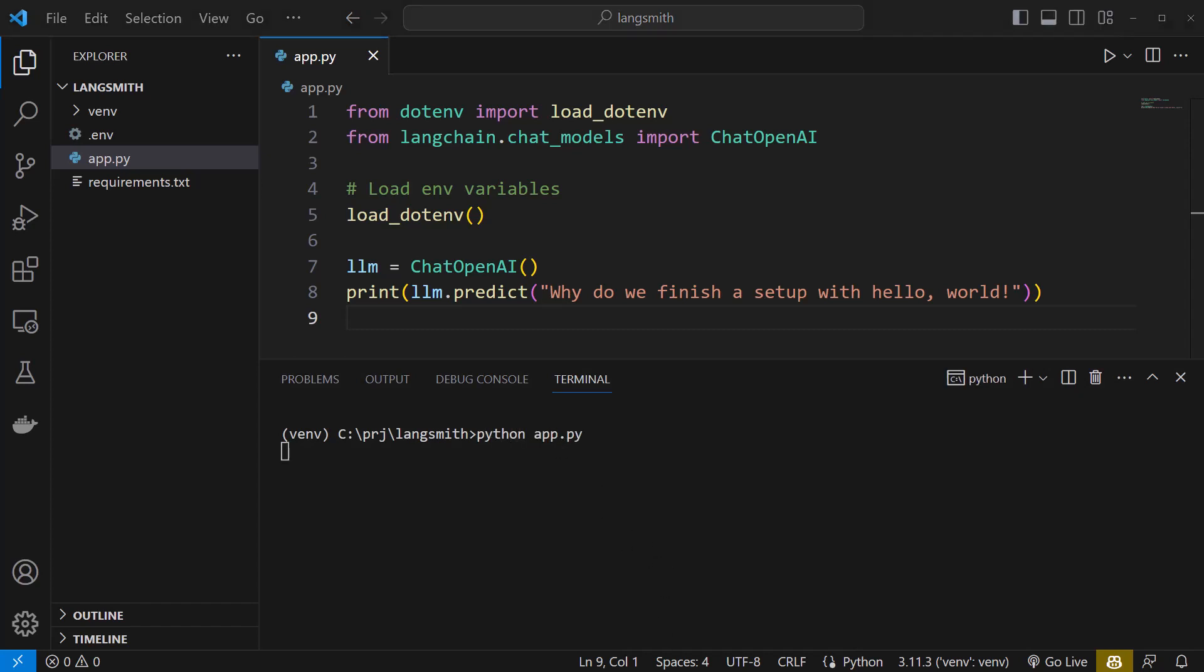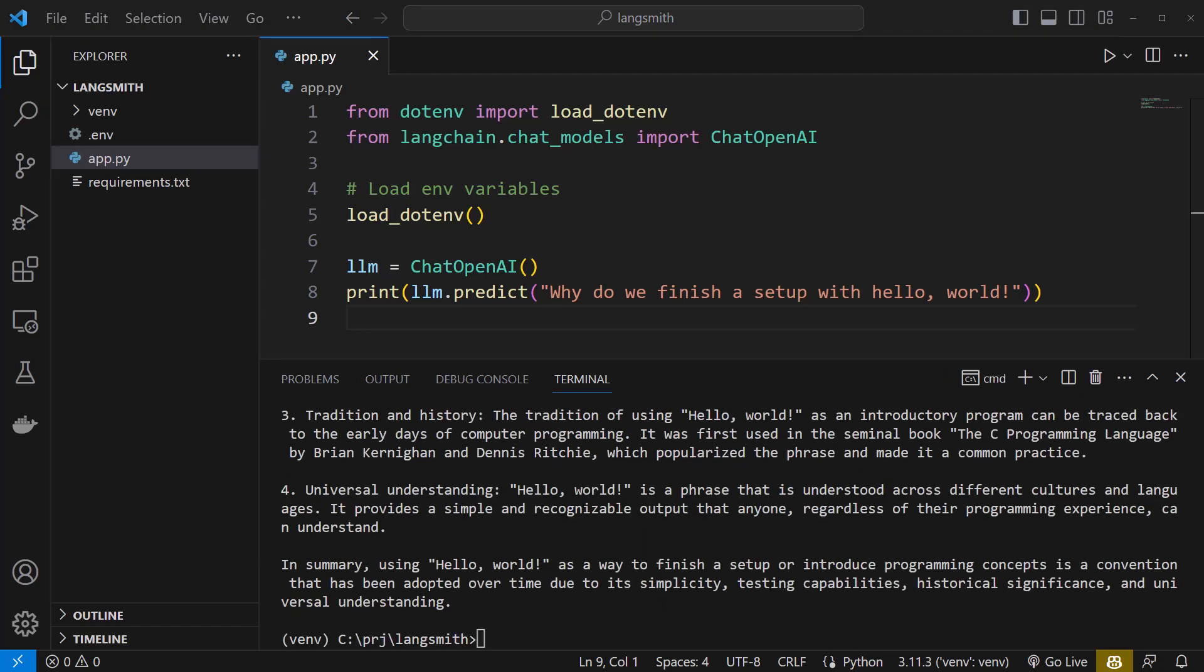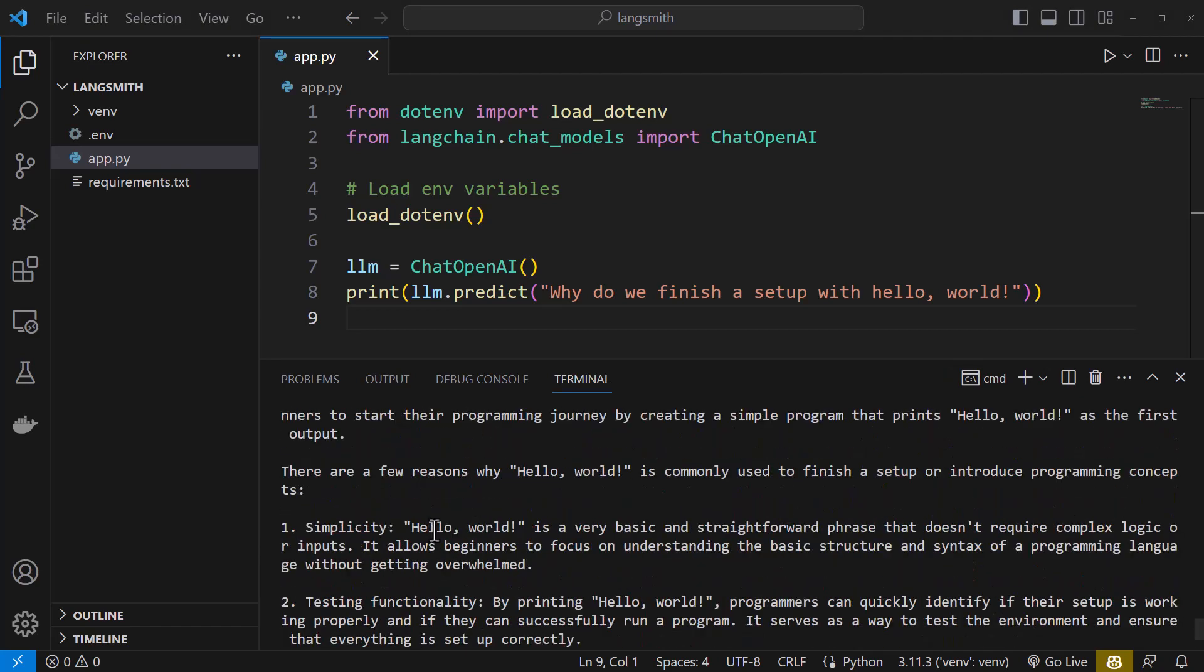And sure enough, the answer comes back from ChatGPT about the tradition of using hello world to test the functionality and so on. But it is difficult to scroll and read the answer in the terminal. To have some comparison, we need a second run. But before that, we need to make some adjustments.